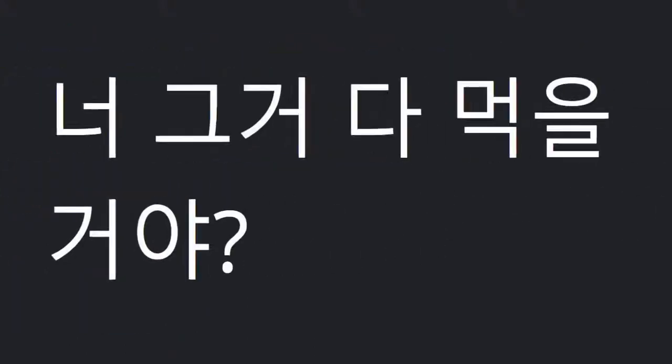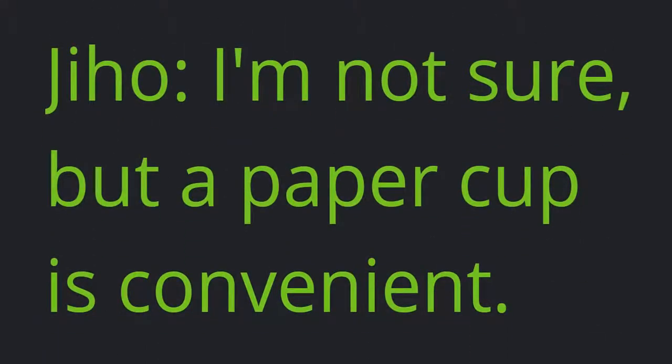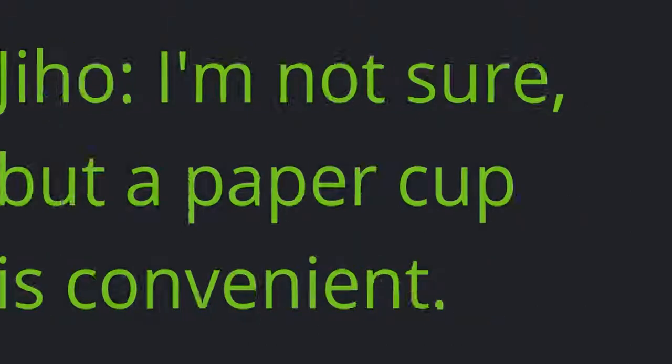Jiho: Are you going to use all of that? Carl: I'm not sure, but a paper cup is convenient.